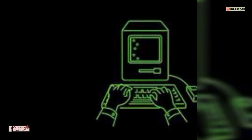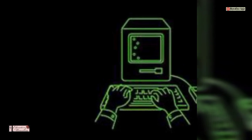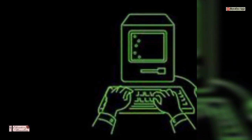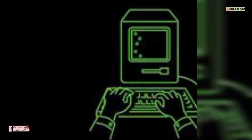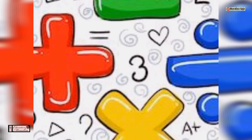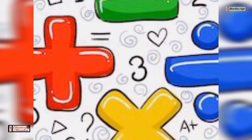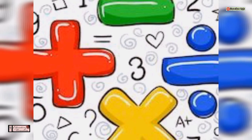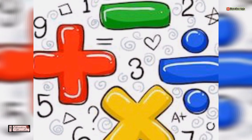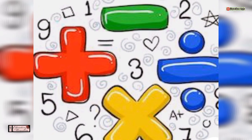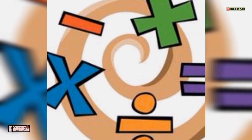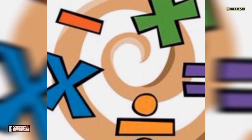Hello dear students, today we are going to learn a new lesson from a Balbharti textbook — lesson number 23: Computers. This lesson will give you information about computers. Let's begin.